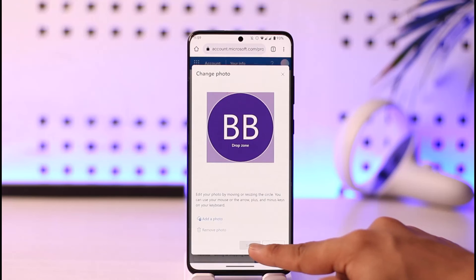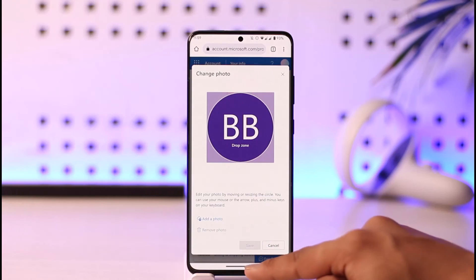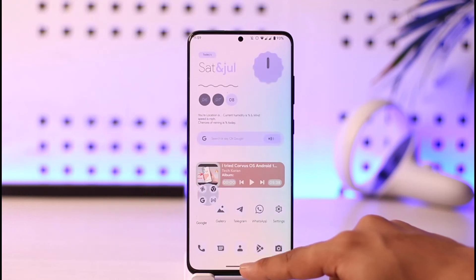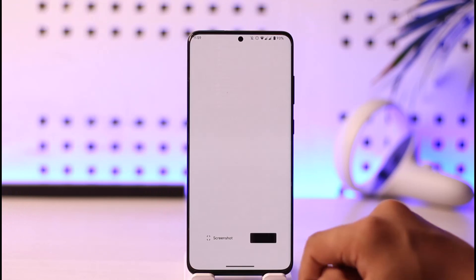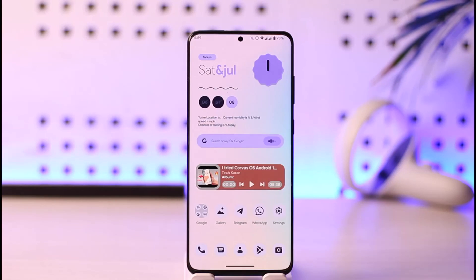Once you've done that, your Outlook profile picture will be successfully removed. This way you can go ahead and remove your Outlook profile picture. Hope this video was helpful. If you have any questions, feel free to leave them down below. Thank you for watching and see you soon in the next video.